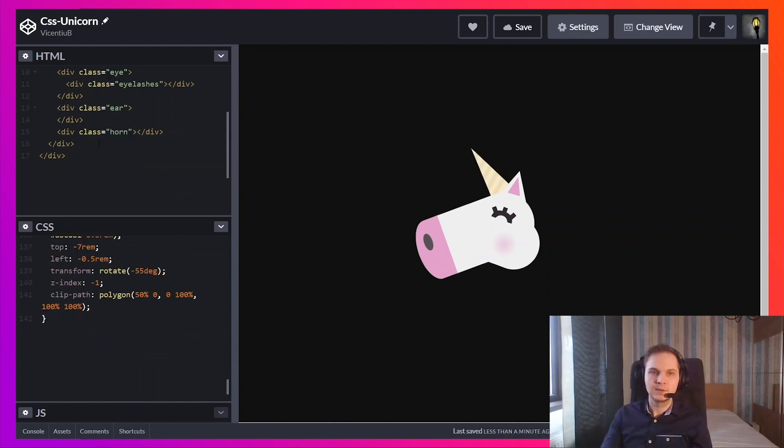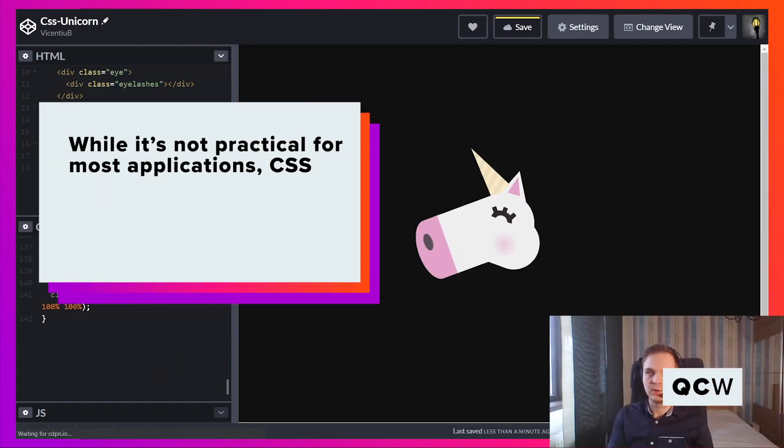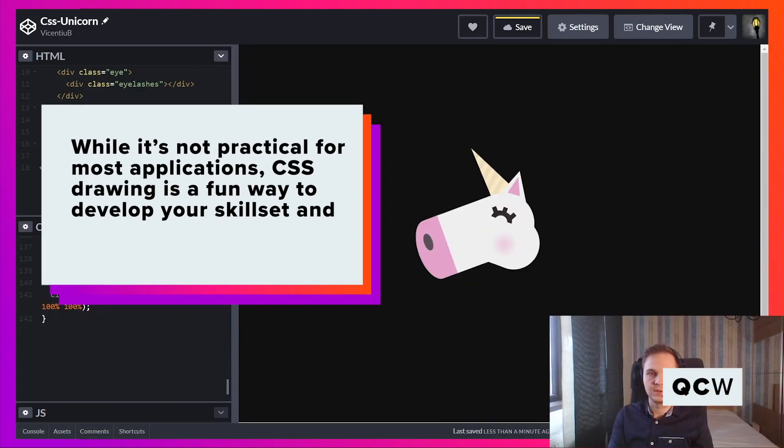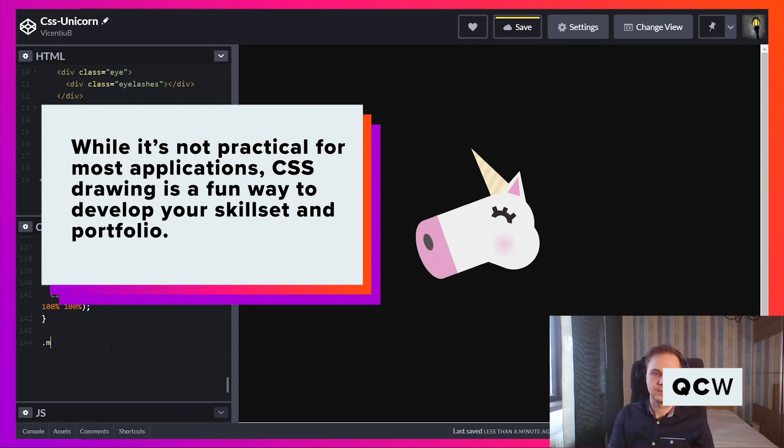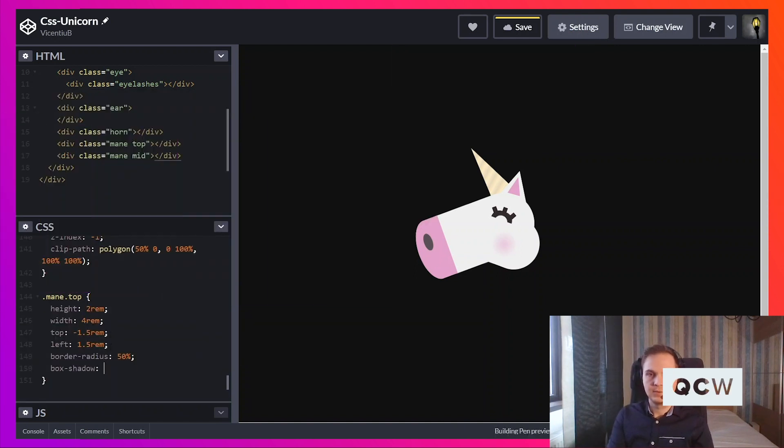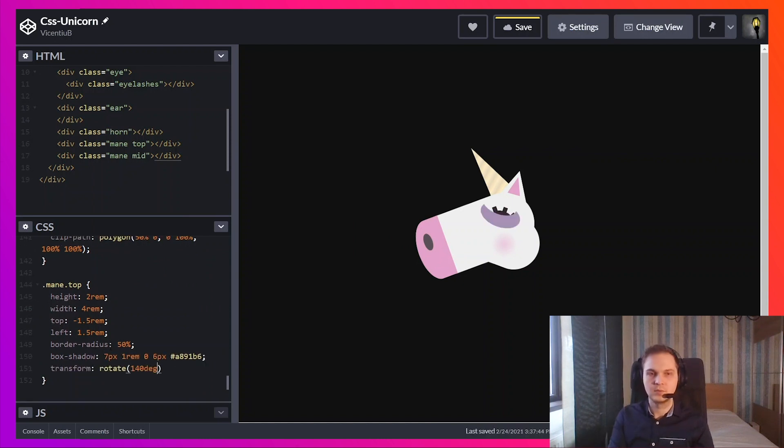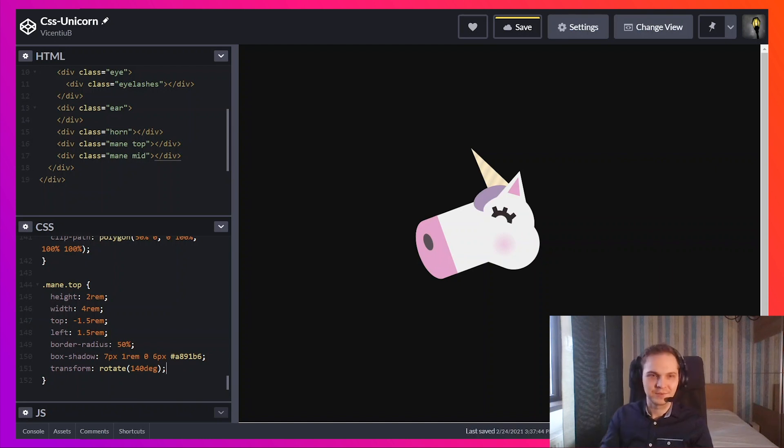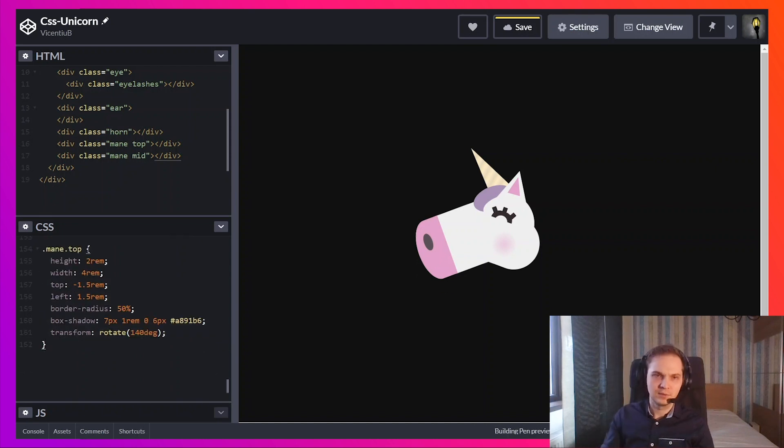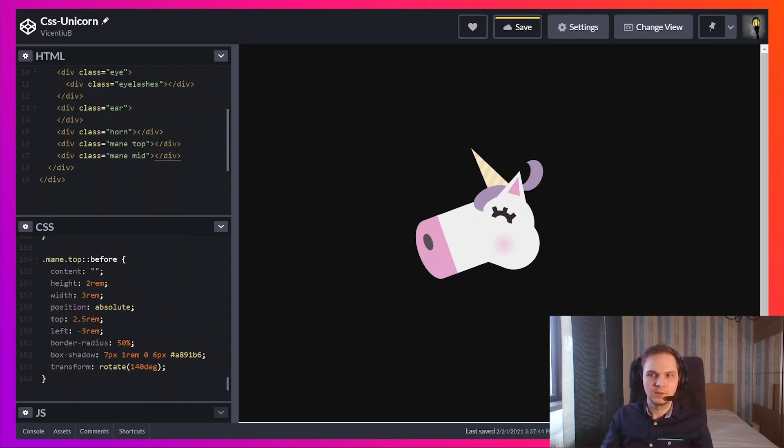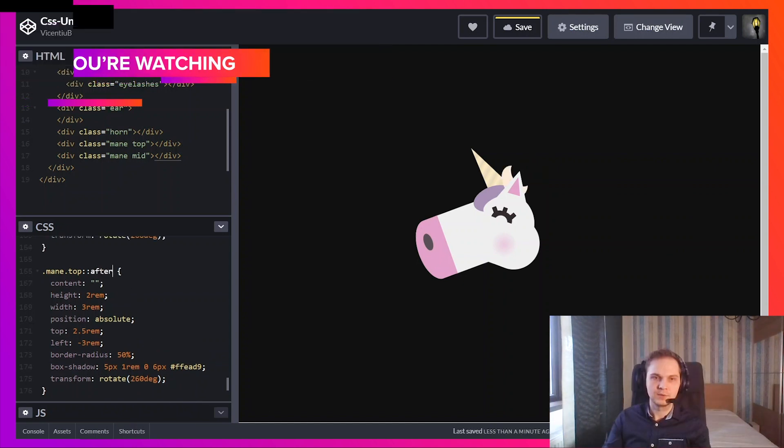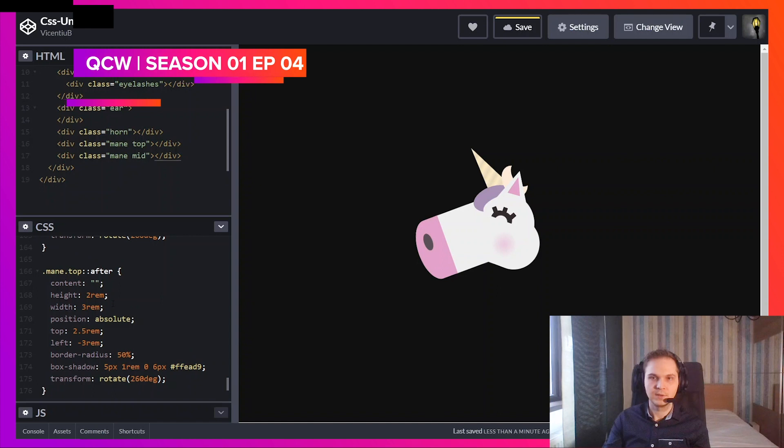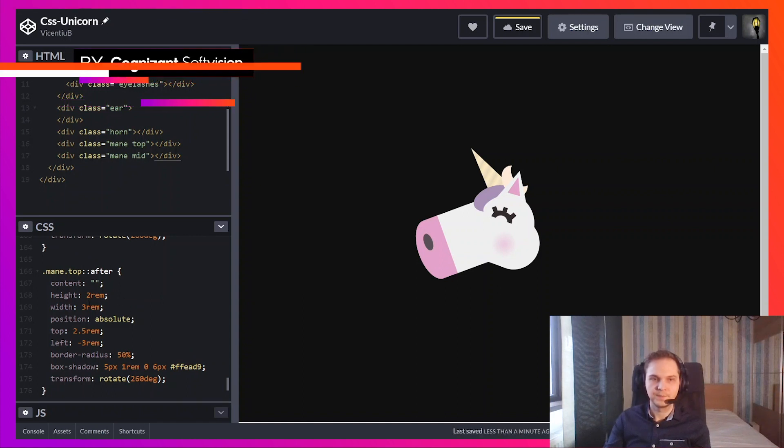Next up I'm going to add the mane. I'm going to use multiple elements for this. I'm going to use a box shadow. That's cute. I need more of those. I'm going to use after and slightly adjust the values here.